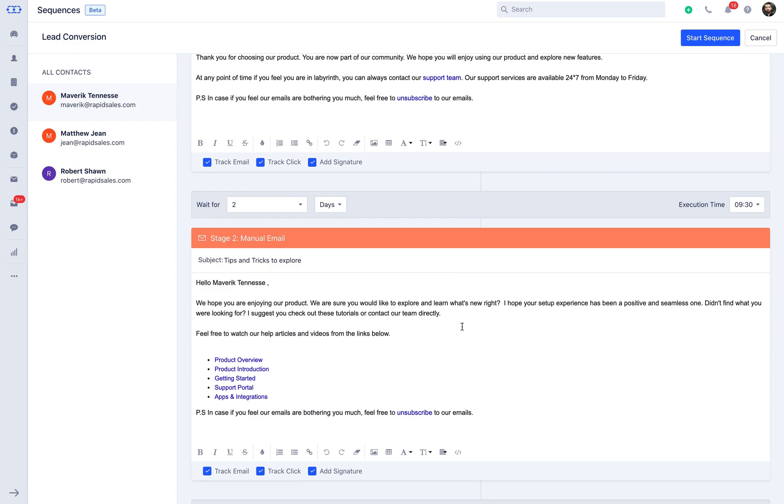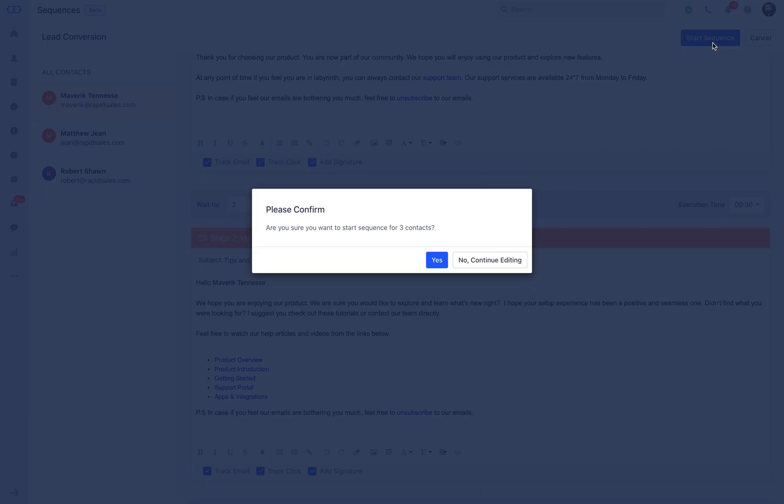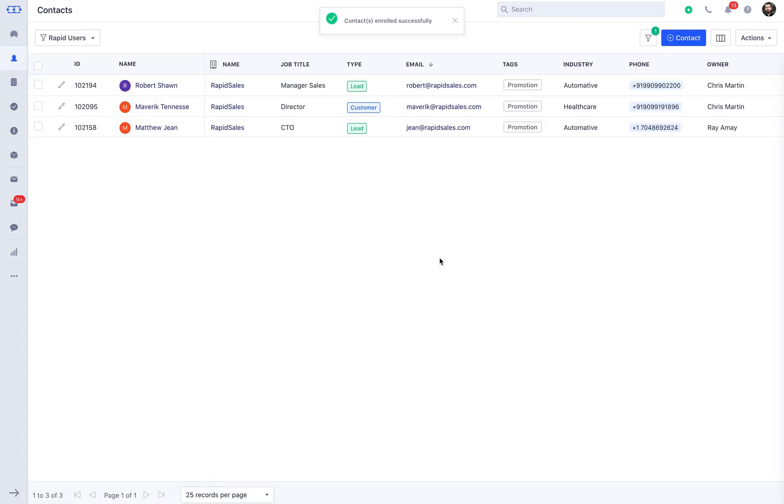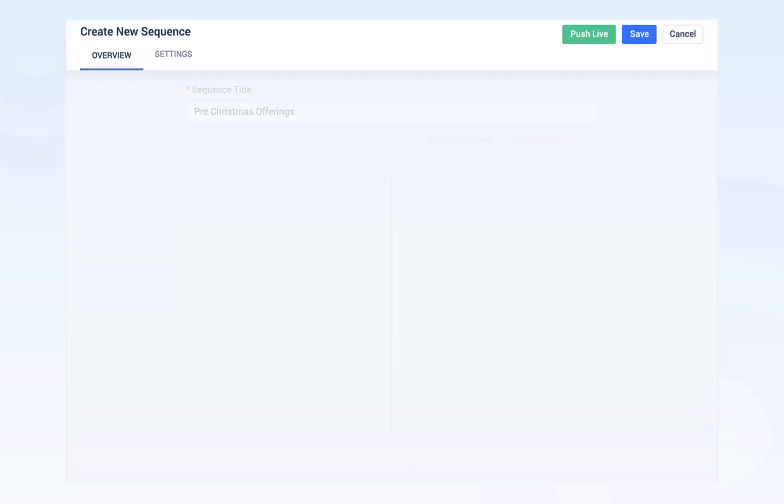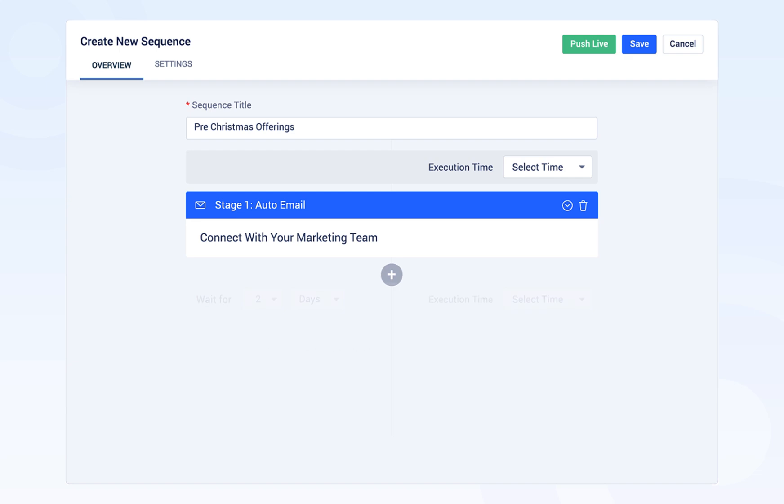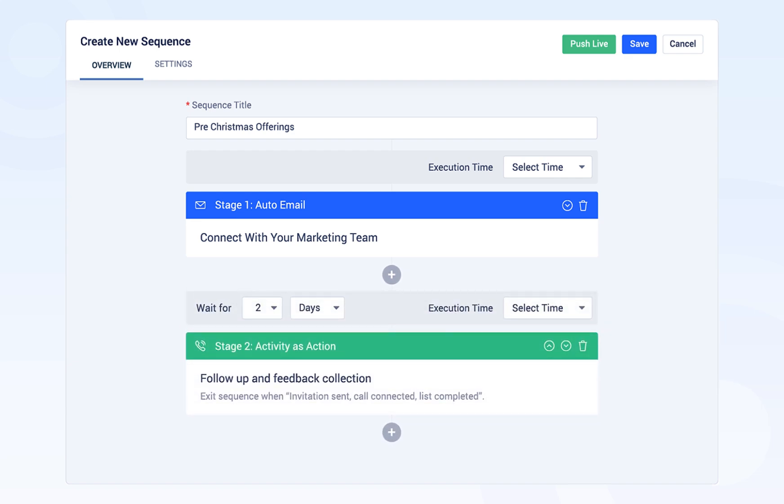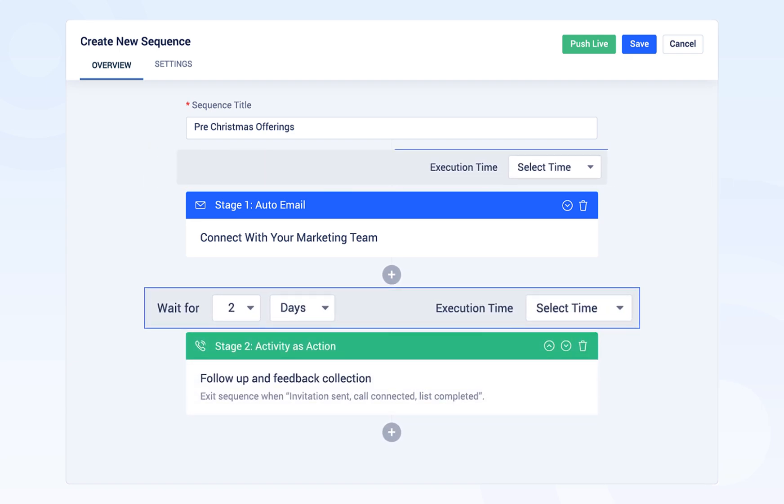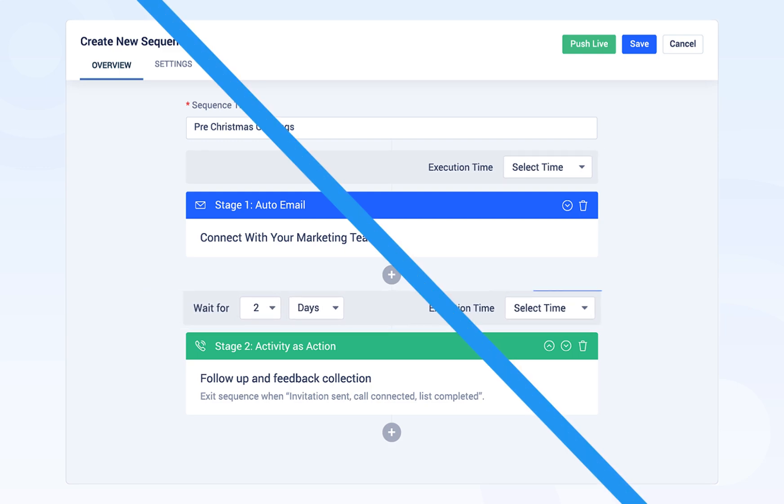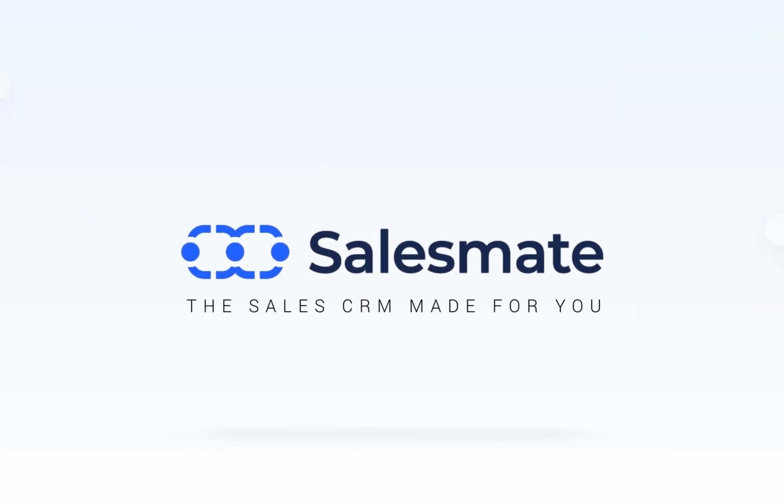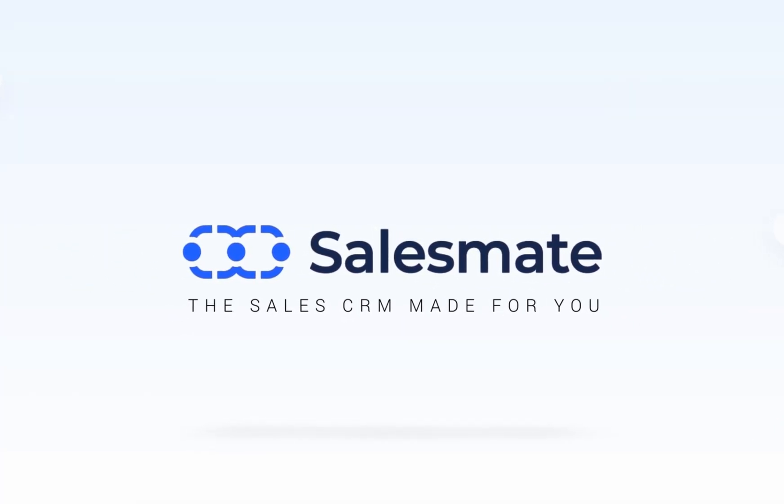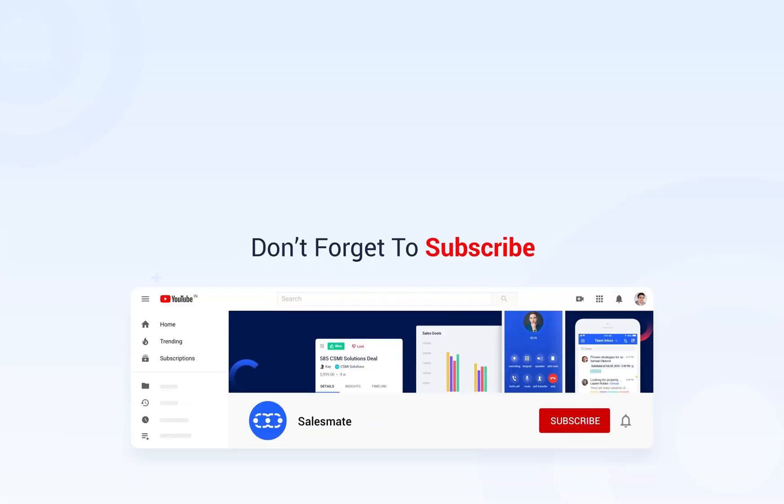We're now all set to push the sequence live for lead conversion sequence. That's it. This is how you can create your own sequence with SalesMate and automate emails without any intervention, which can help you in sustaining your existing customers and make them more receptive. Enjoy using SalesMate and shoulder up your responsibilities, saving you countless hours.